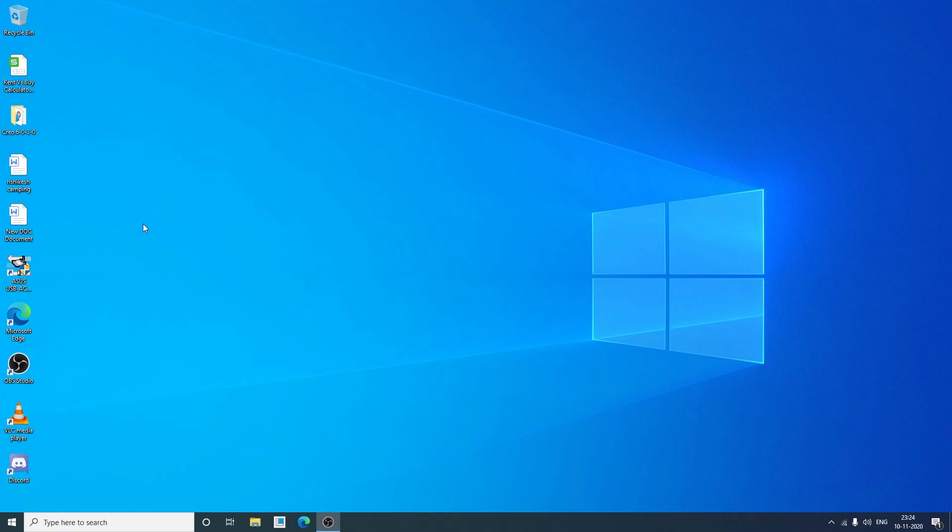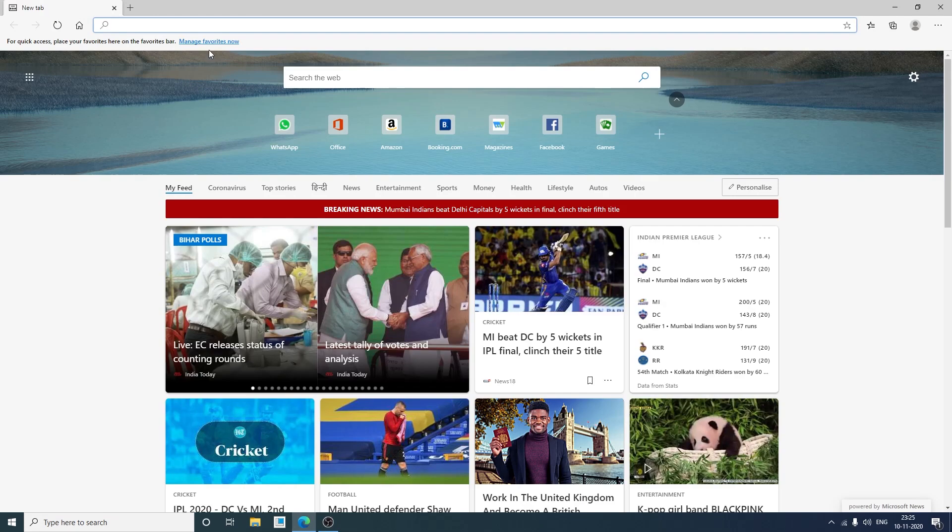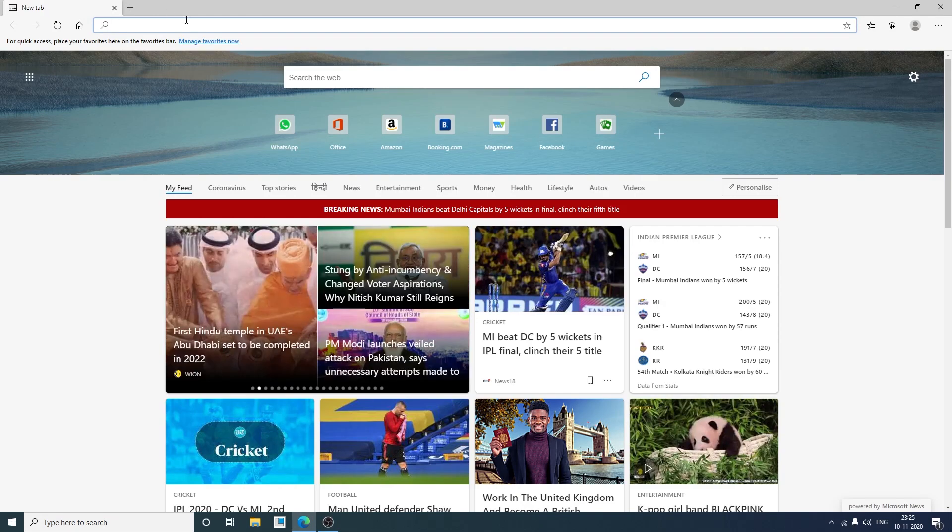So let's get started. I'm gonna click on my browser. On the browser URL you need to search Microsoft Windows 10 ISO. So I'll be typing Microsoft Windows 10 ISO.